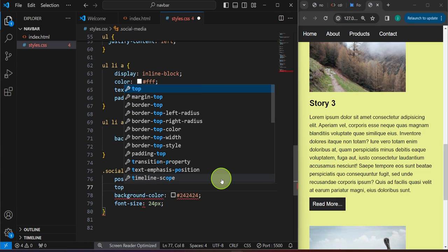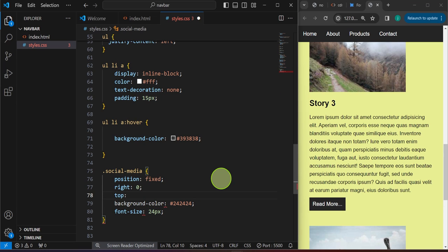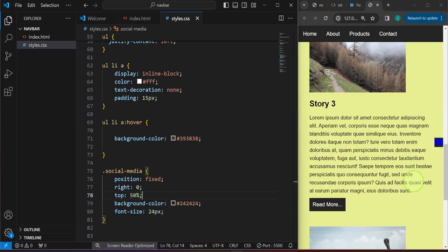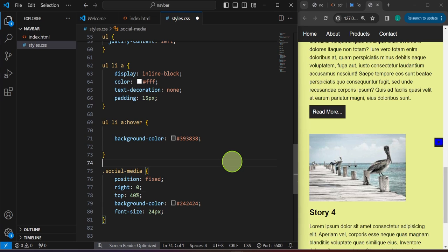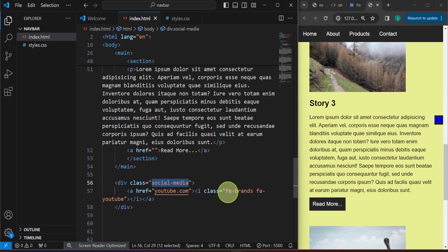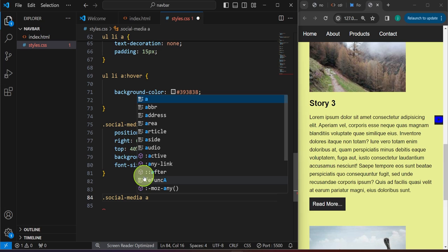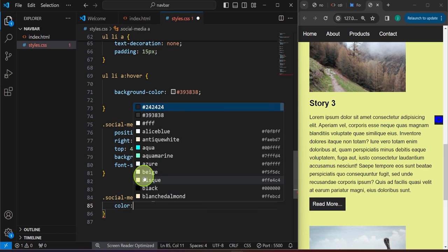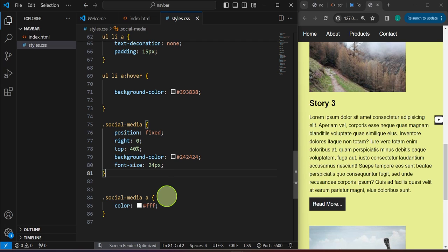Just like with relative and absolute, once we use position fixed we can utilize the top, bottom, left, and right properties. Set right to 0, and set top to around 40% so the icon panel sits near the middle of the viewport. For the icon color, since we're wrapping with an anchor tag, we can target '.social-media a' and assign a brighter color to the font.